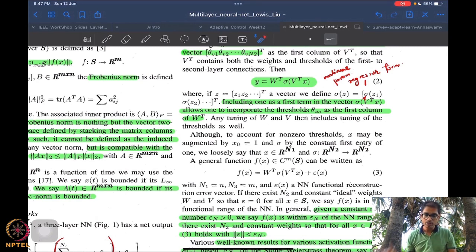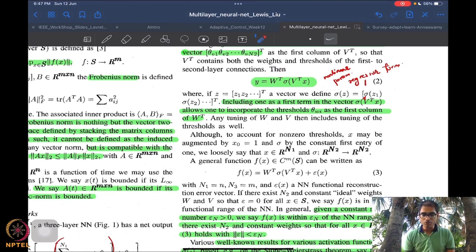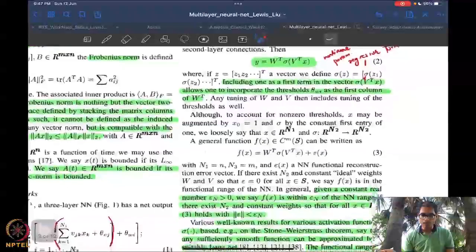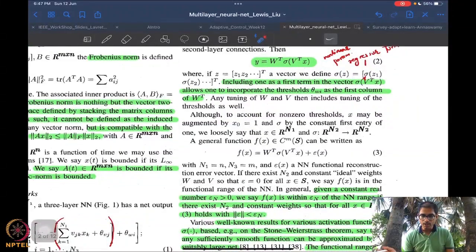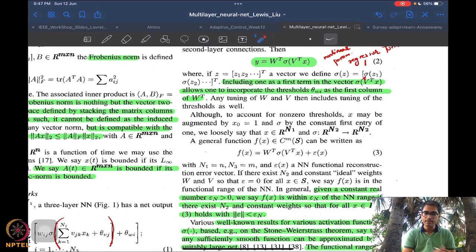This form is nonlinear because both W and V are parameters — it is not as simple as a linear y = theta times phi form. Any tuning function for W and V includes all the thresholds and offsets and everything, so that is the idea.